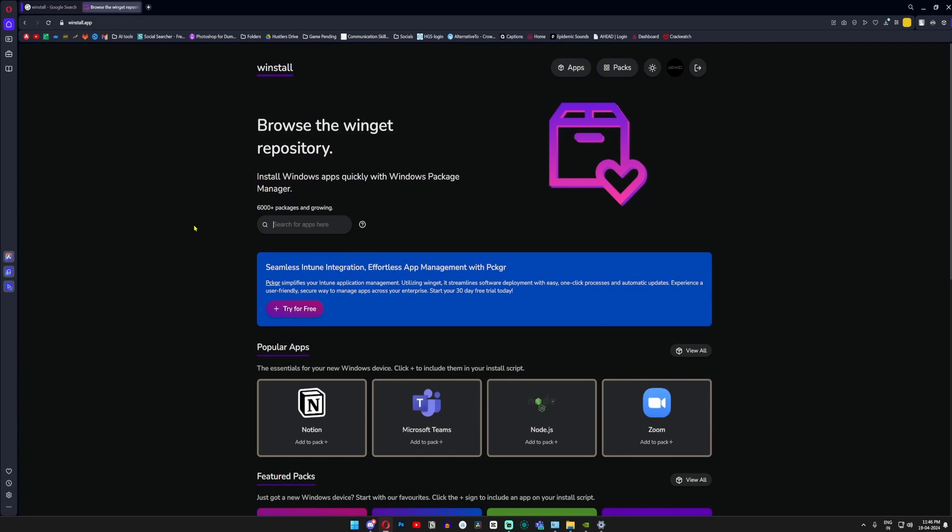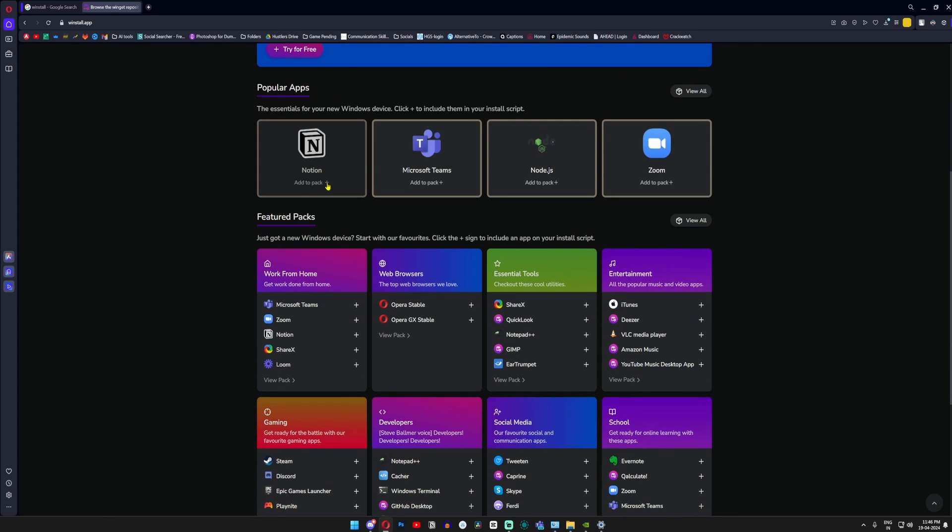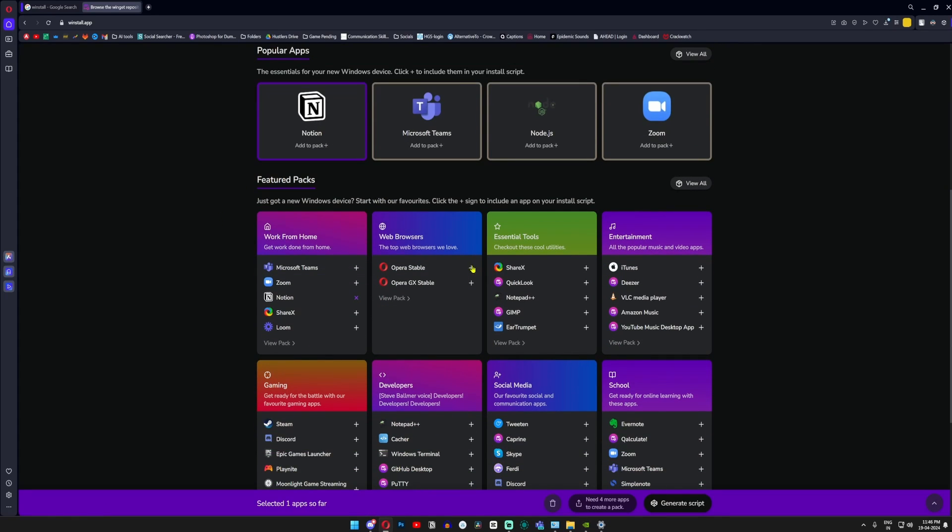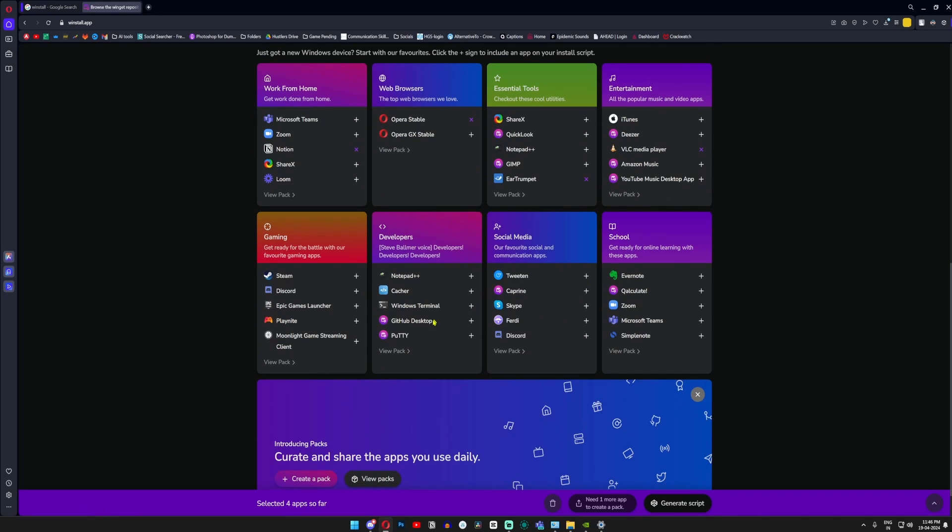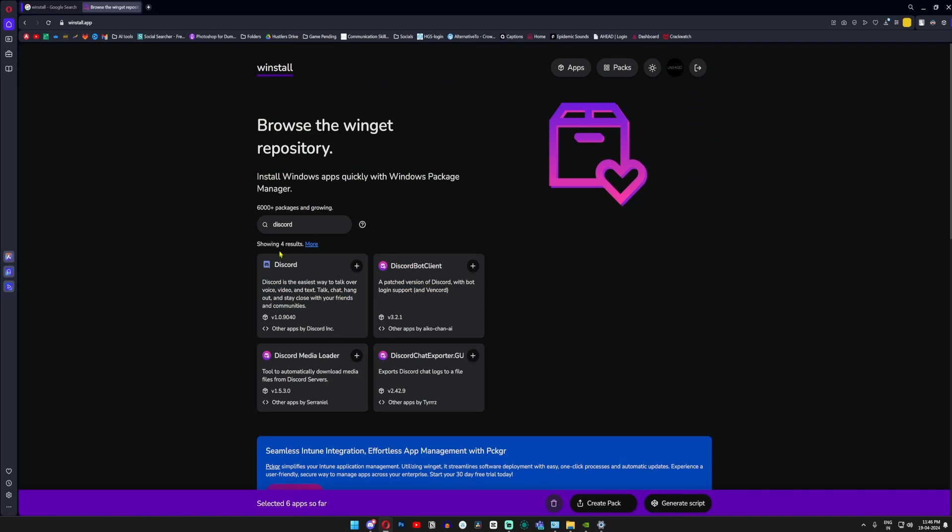I'm going to select a few apps that I'm going to need in my current build. For example, Notion, Opera, Ear Trumpet, VLC, Steam, Epic, and in case your applications aren't present here, you can search them on the top as well. In a similar fashion, you can click on the plus icon to add them to your list.